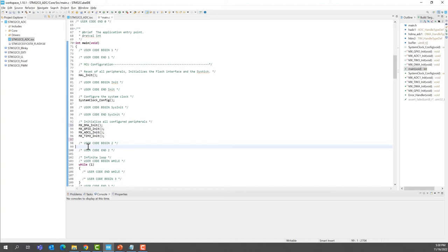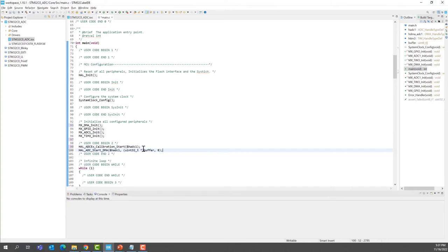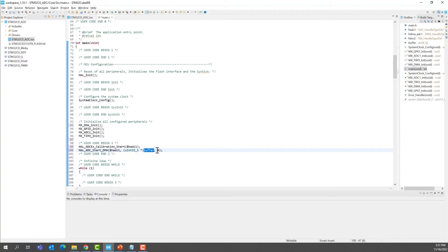First, we'll add a line of code to start the calibration of the ADC. Then we'll add one line of code to start the DMA conversions of the ADC. We'll give as a parameter the handler and also the destination, which is our buffer that we declared. We'll do a transfer of 8, because we want to convert 8 data inside the buffer.